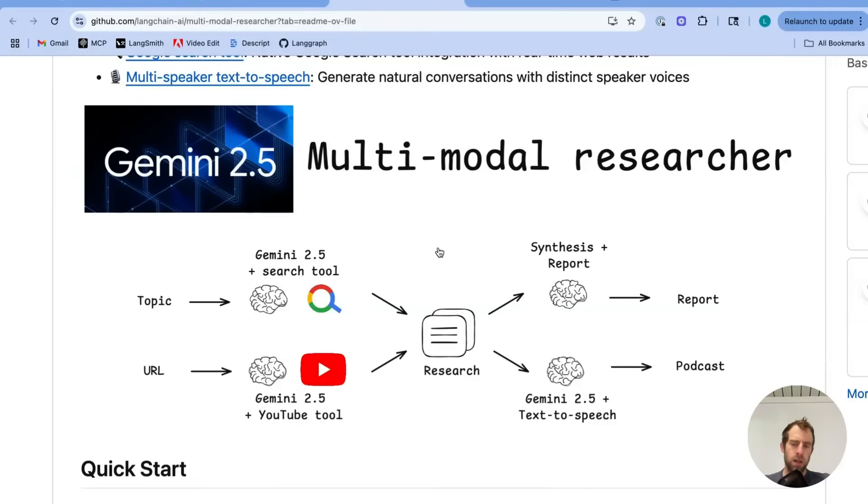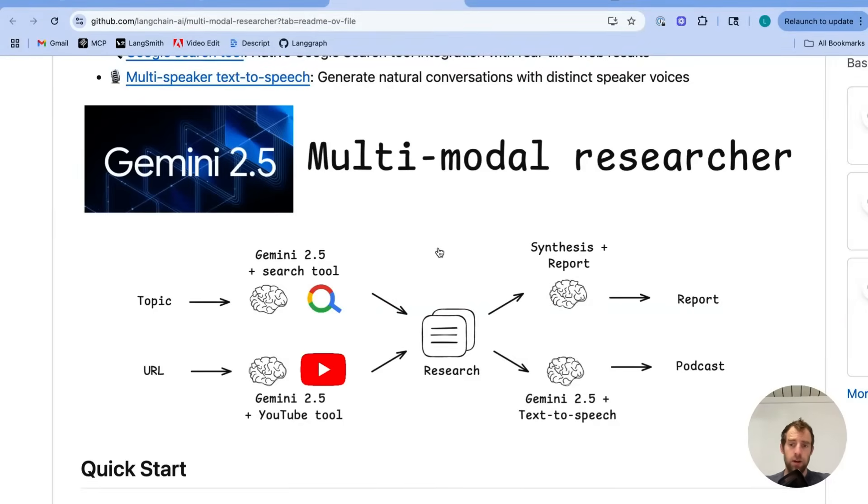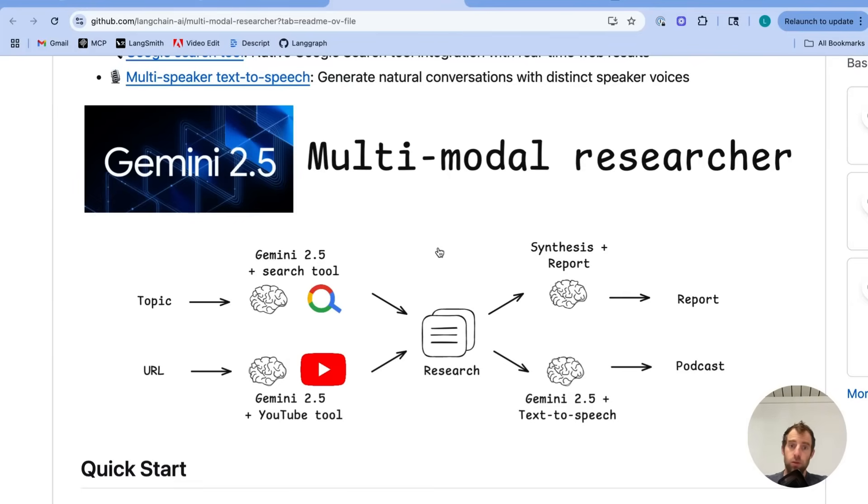Hey, this is Lance from Lionchain. You might have heard a lot about the Gemini 2.5 series of models. They've gained a lot of attention after a number of releases in recent weeks. I want to show you a few of their capabilities and showcase a really simple but pretty cool researcher I built using the Gemini models.